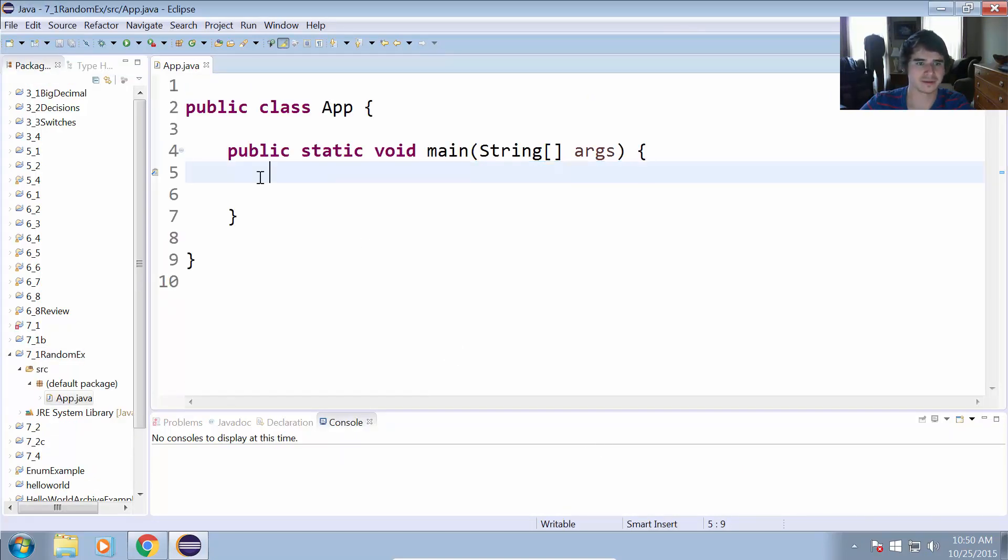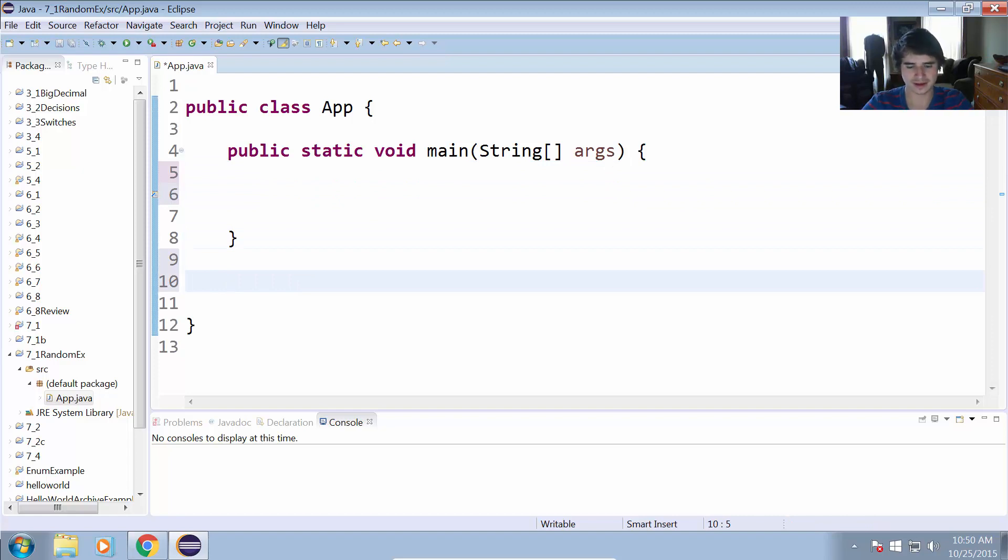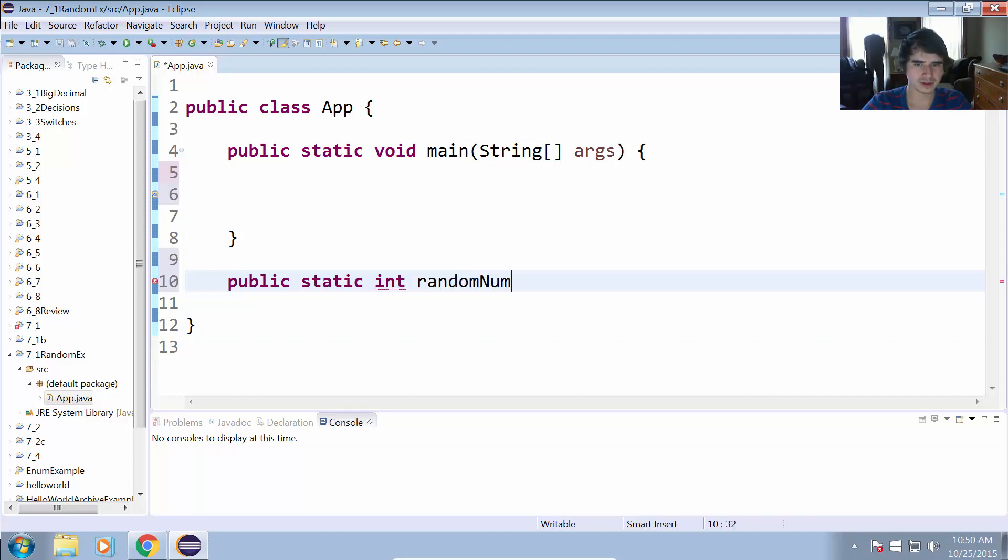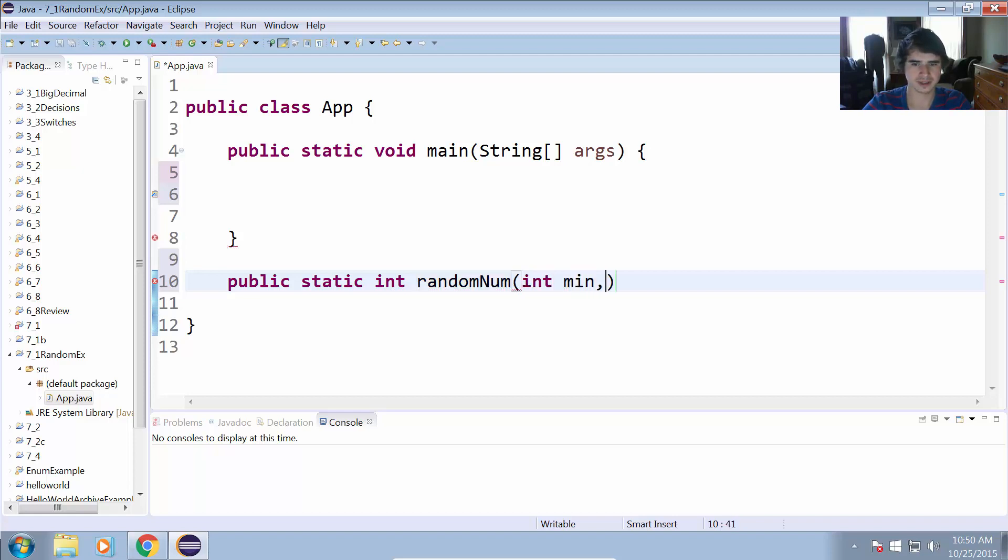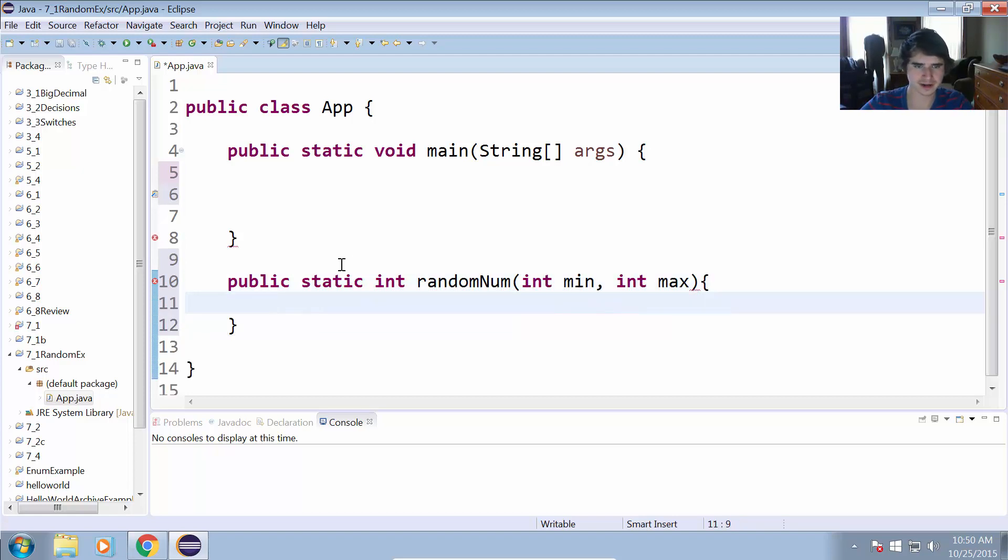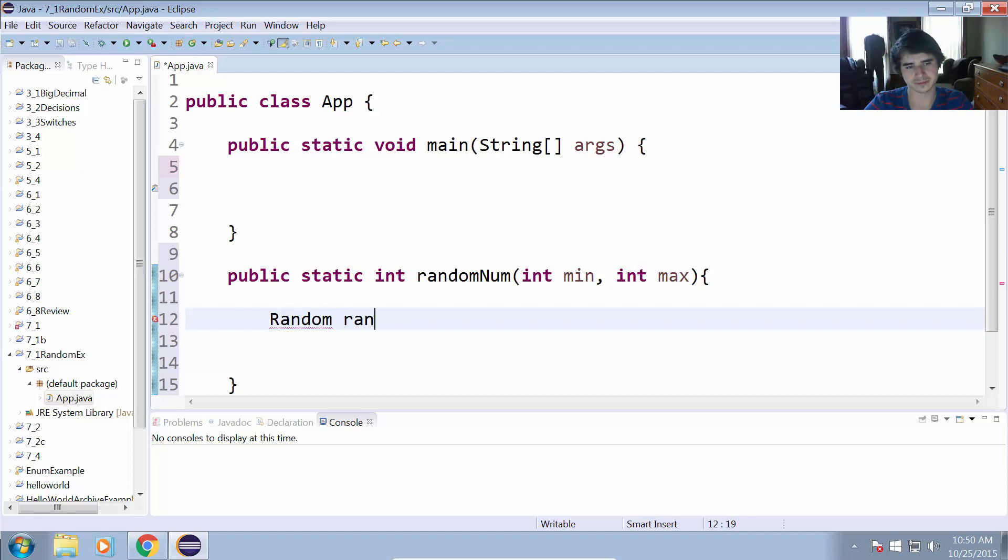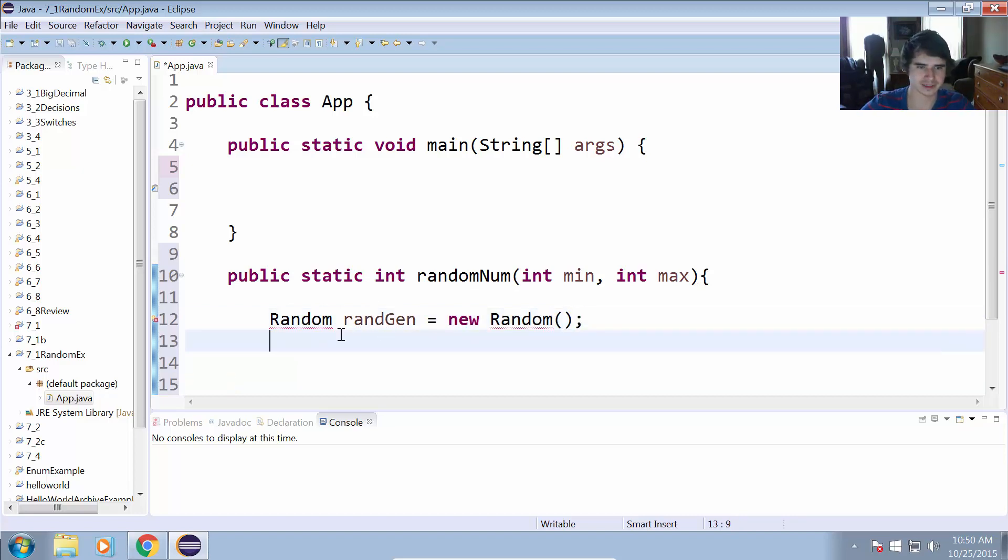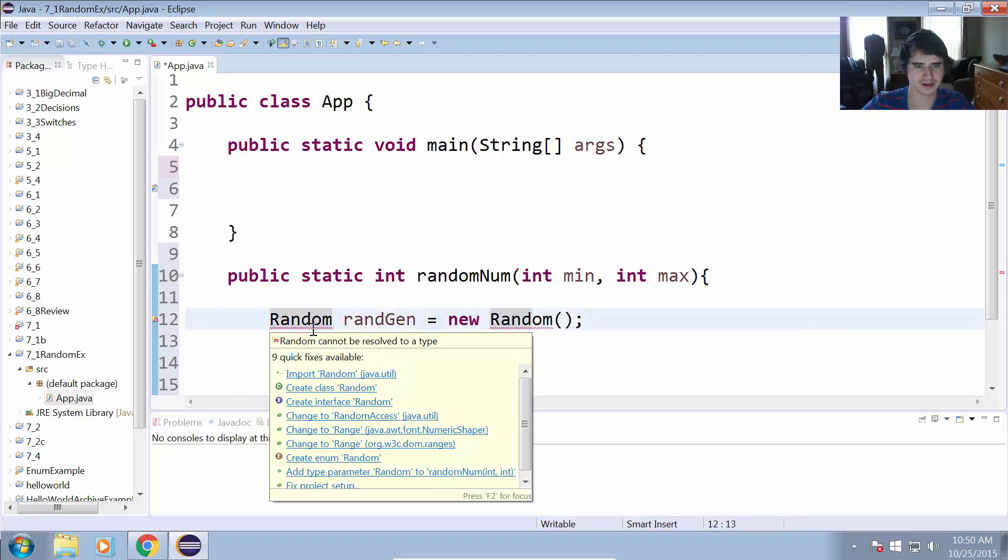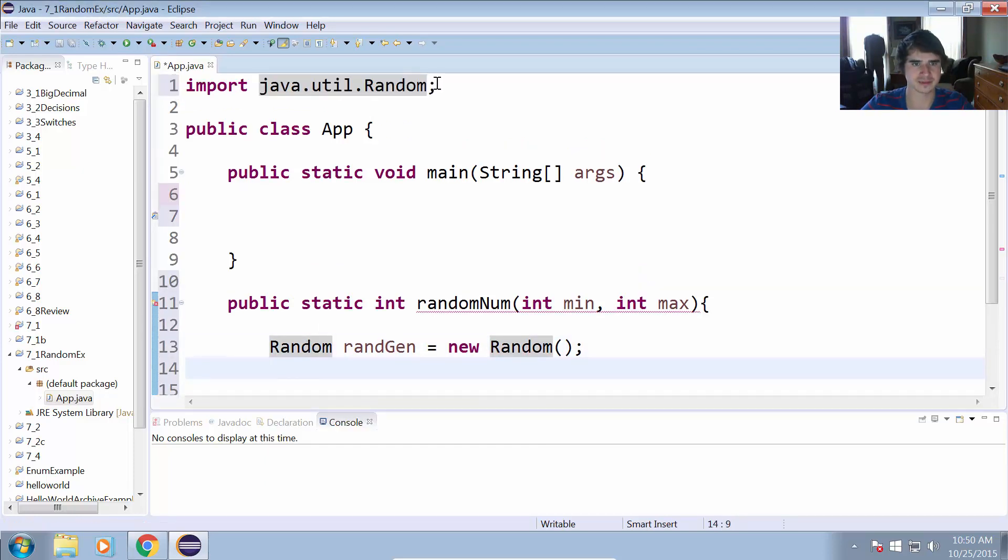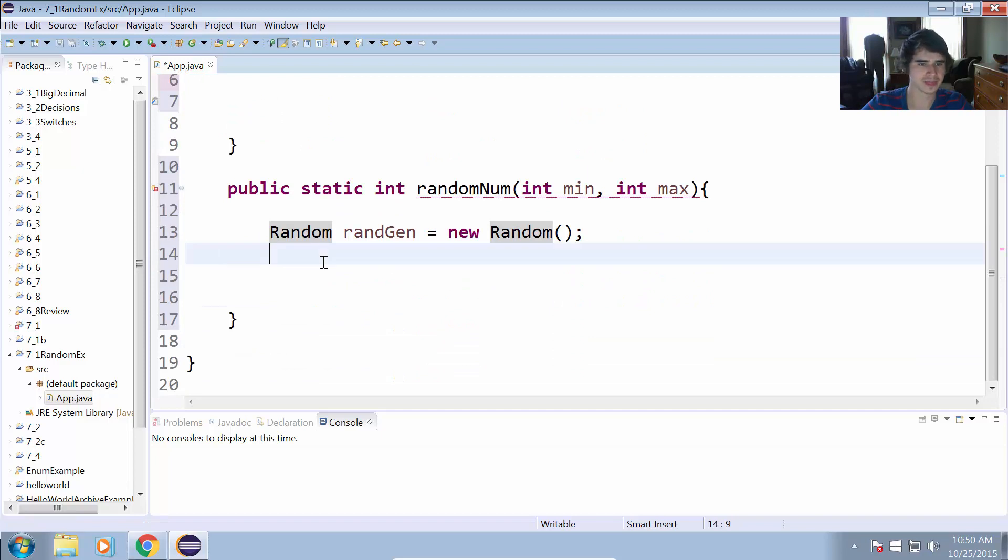So we have our main method, that's where we'll do the testing, and then here we can create our first random generator. We will have public static int randomNum, int minimum, int max as our parameters there. To generate a random number we're going to have to use the Random object. So Random randGen equals new Random. So now we have a new Random object in there and we'll have to import Random from the java.util package. So now that import statement is up there and we can generate our random number.